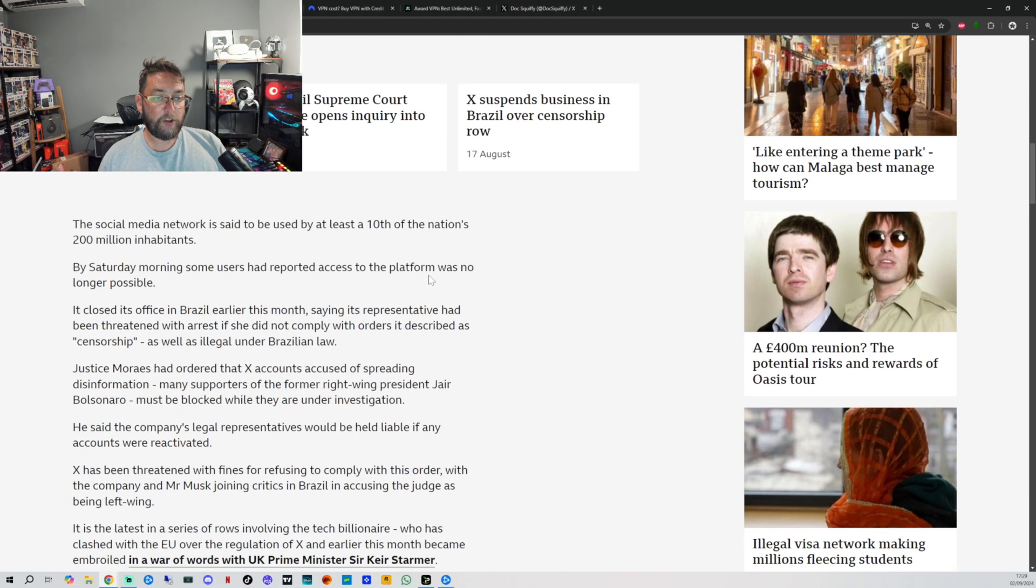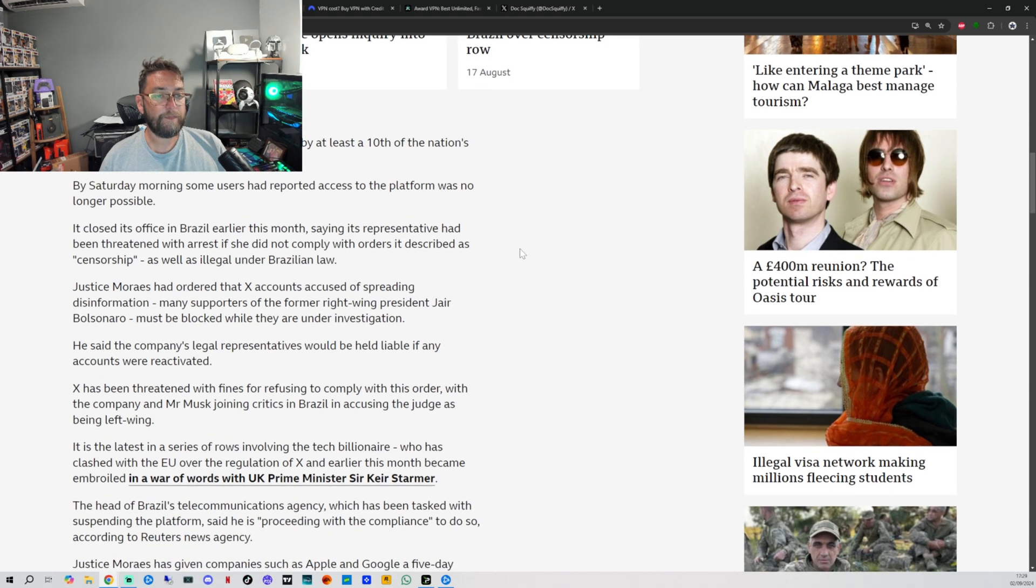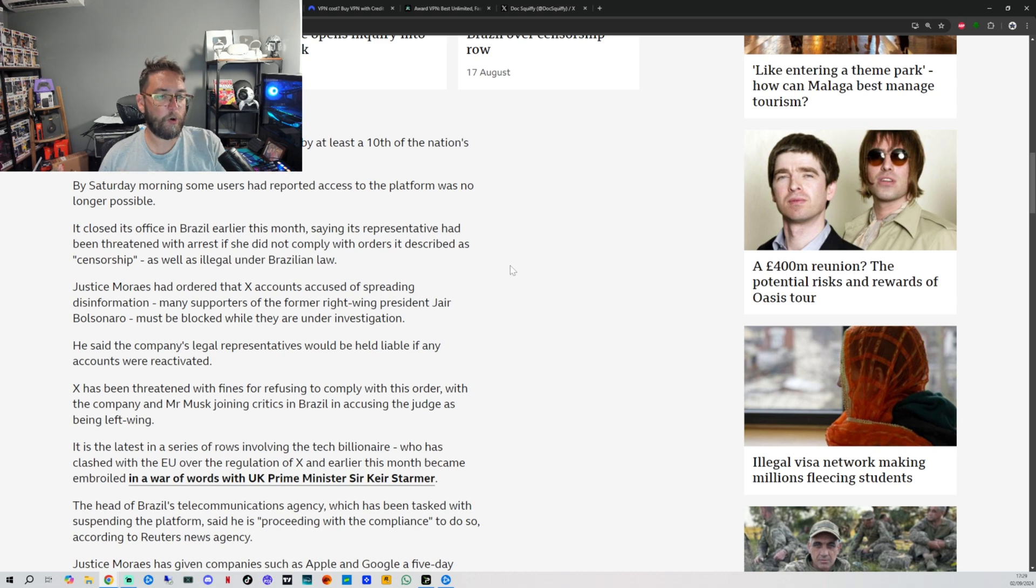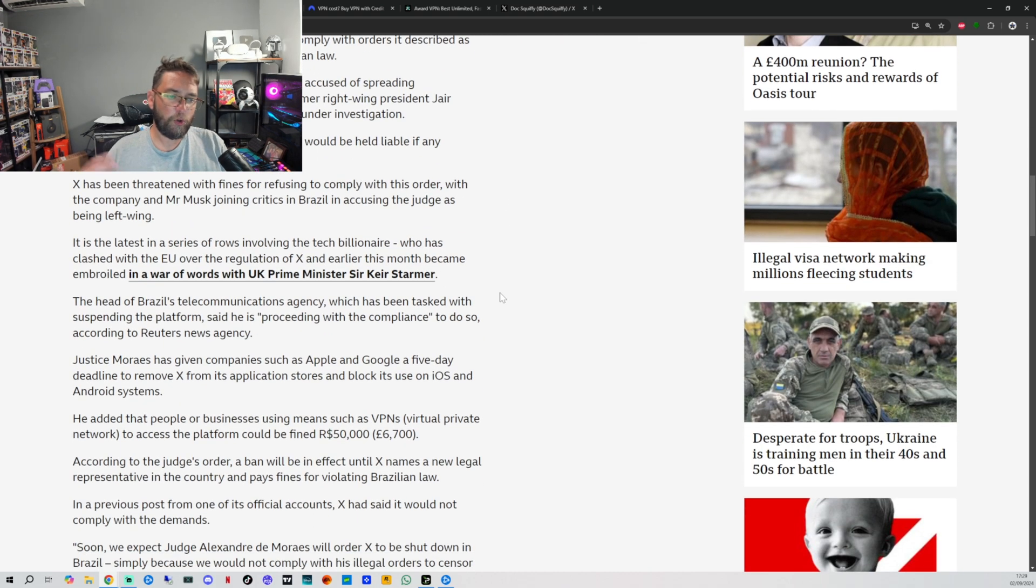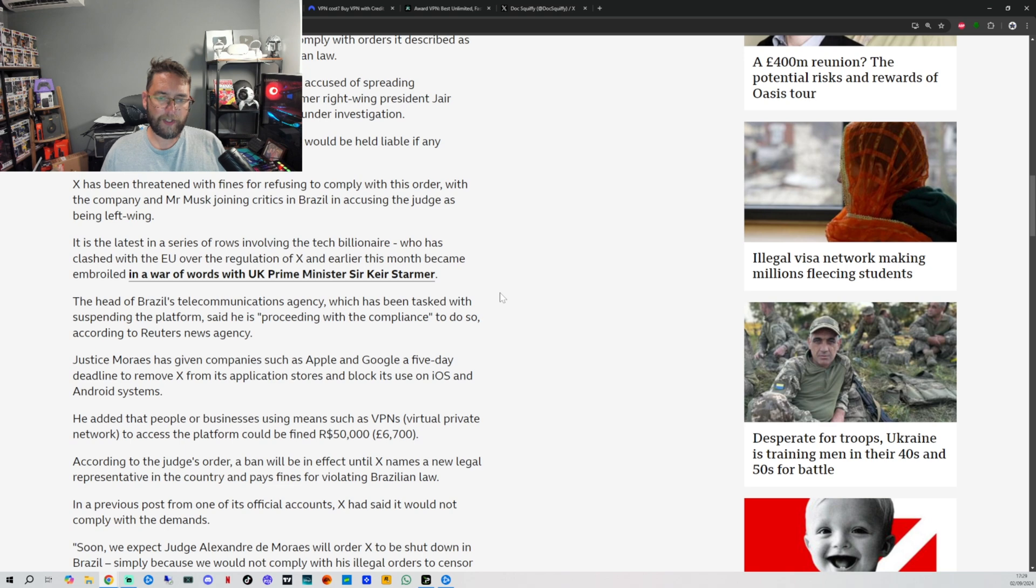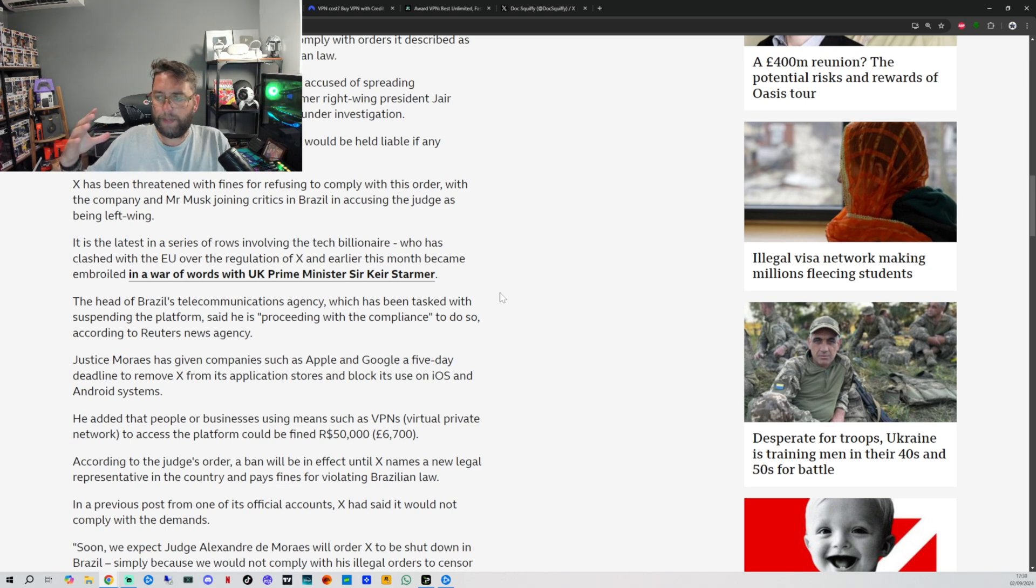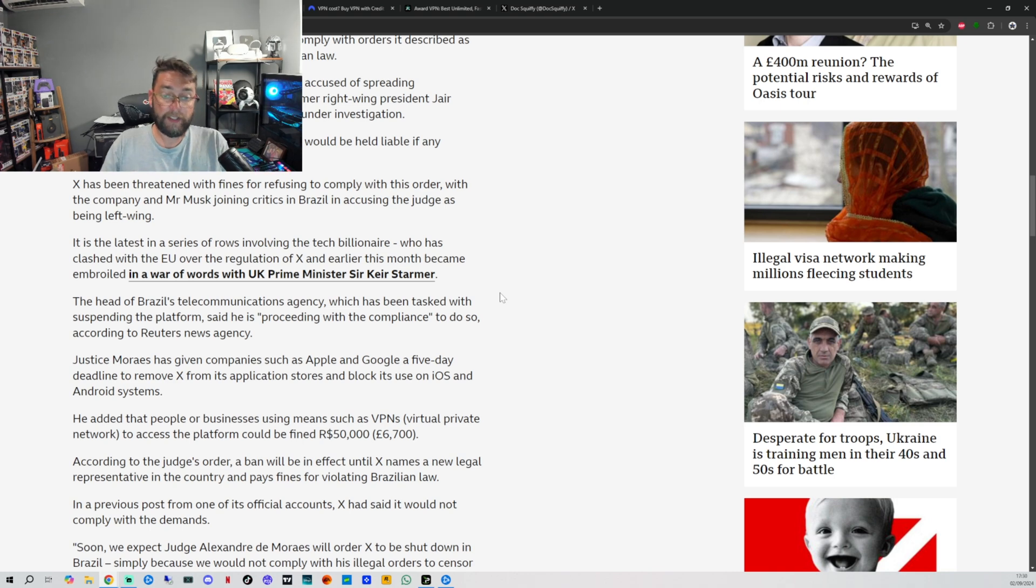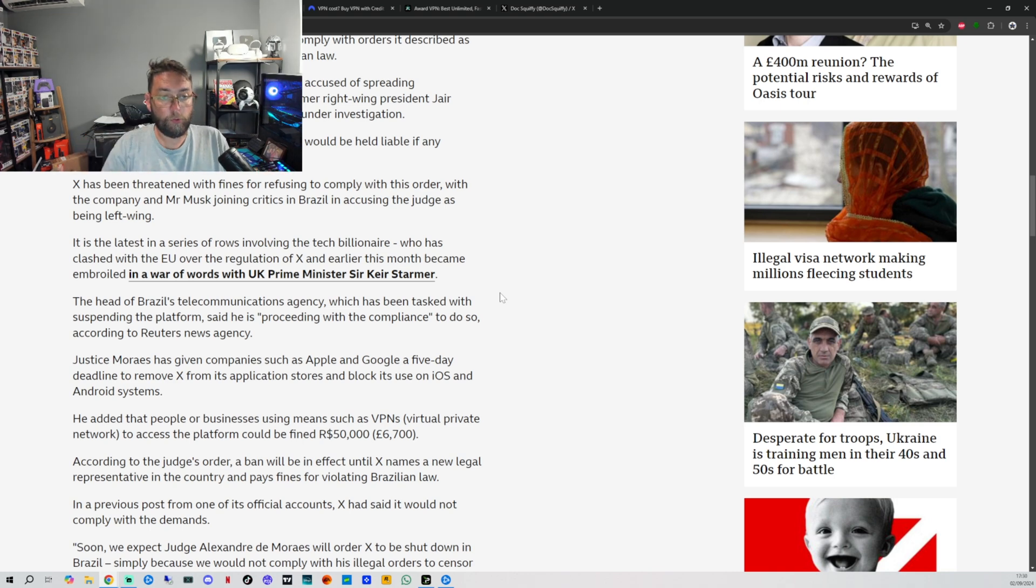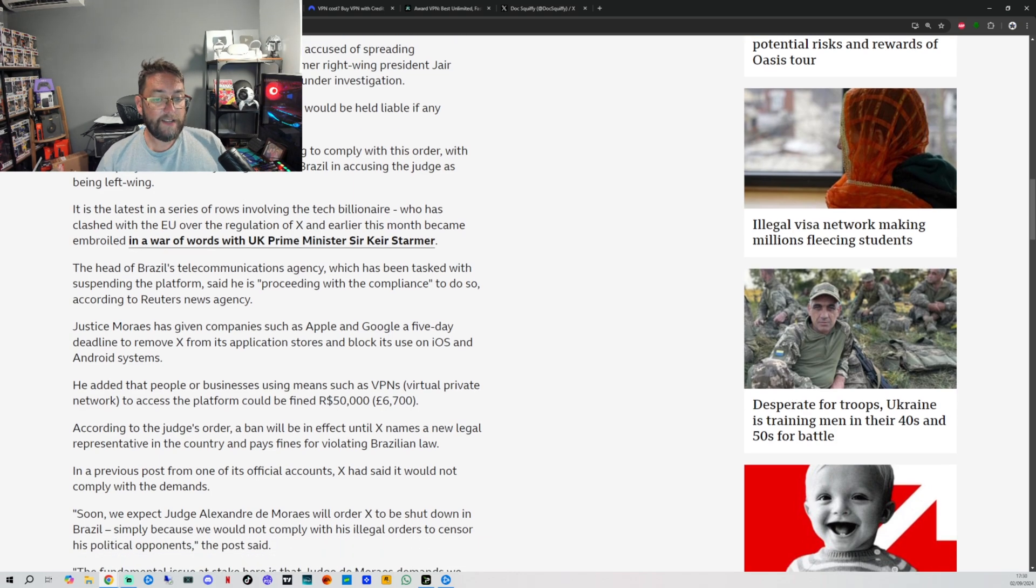The social media network is said to be used by at least a tenth of the nation's 200 million inhabitants. By Saturday morning, some users have reported access to the platform was no longer possible. There's loads more in there. I'm not going to go too much into it because it's not really for me to get involved too much in political sides of things and why this is happening. That's not my say - obviously different countries, people, what they're all doing, that's down to them.